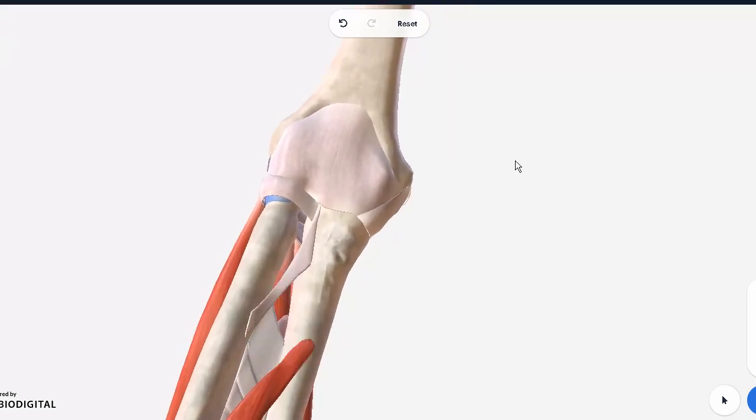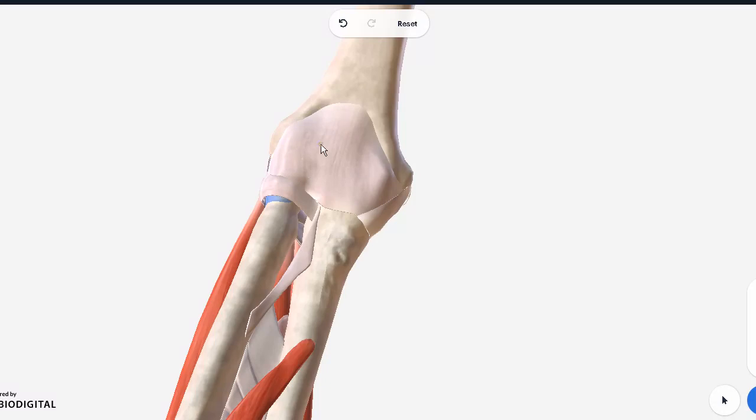Remember, the elbow joint is a hinge joint, just like a door moving just two directions, flexion and extension. The supination and pronation is actually happening at the radioulnar joint, the joint below the elbow joint. So really there are two joints here, but we're only going to focus on the top one.